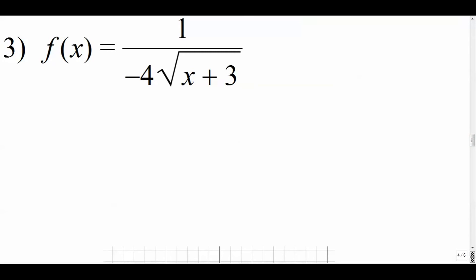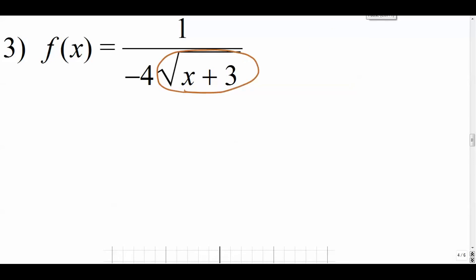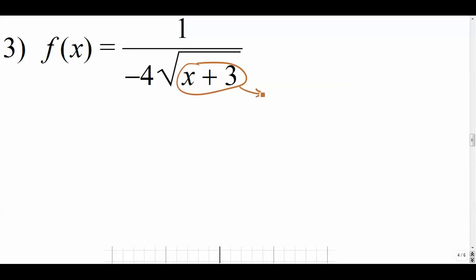Example three has a square root in the denominator with a negative coefficient out front. We have a square root in the denominator, so that thing cannot be zero. The radicand — the thing underneath — has to be positive. It can't be zero and it can't be negative. So we say x plus three has to be positive, meaning x must be bigger than negative three.